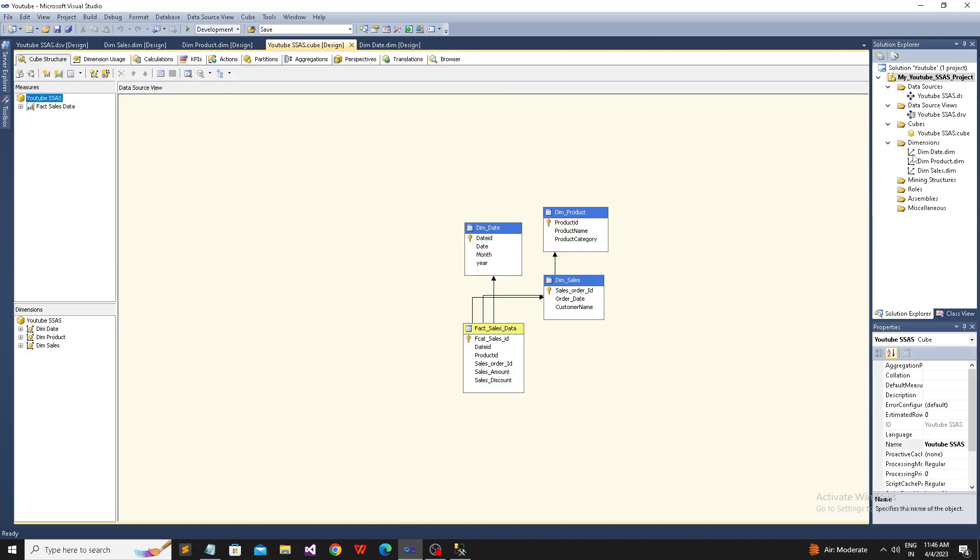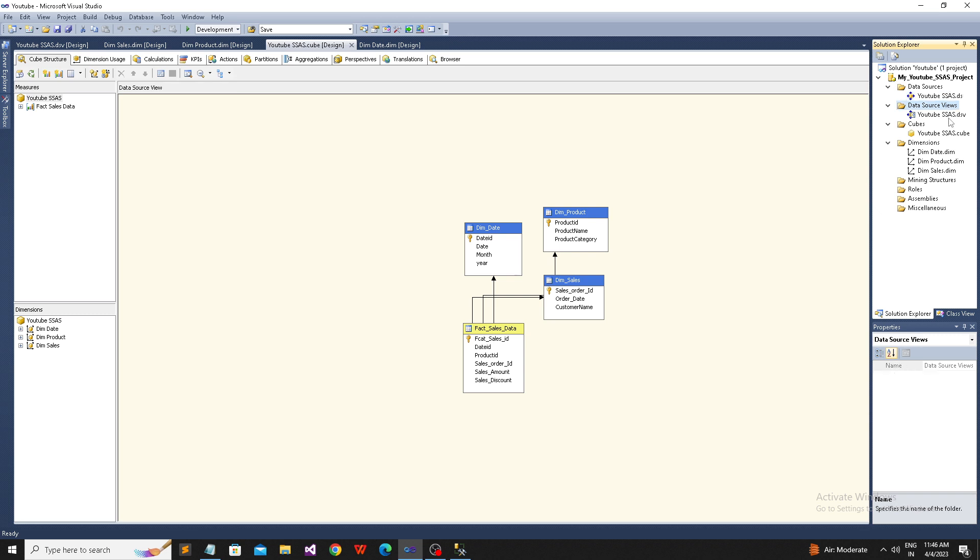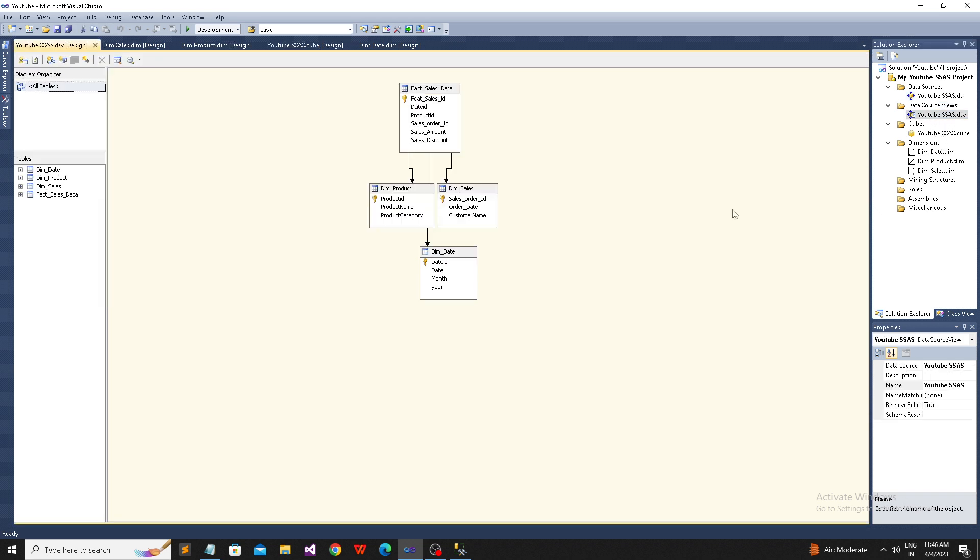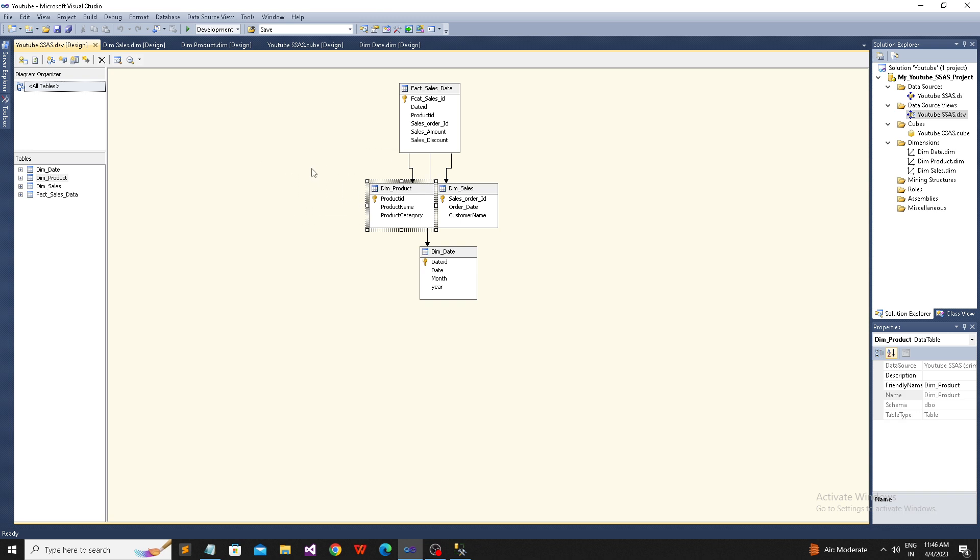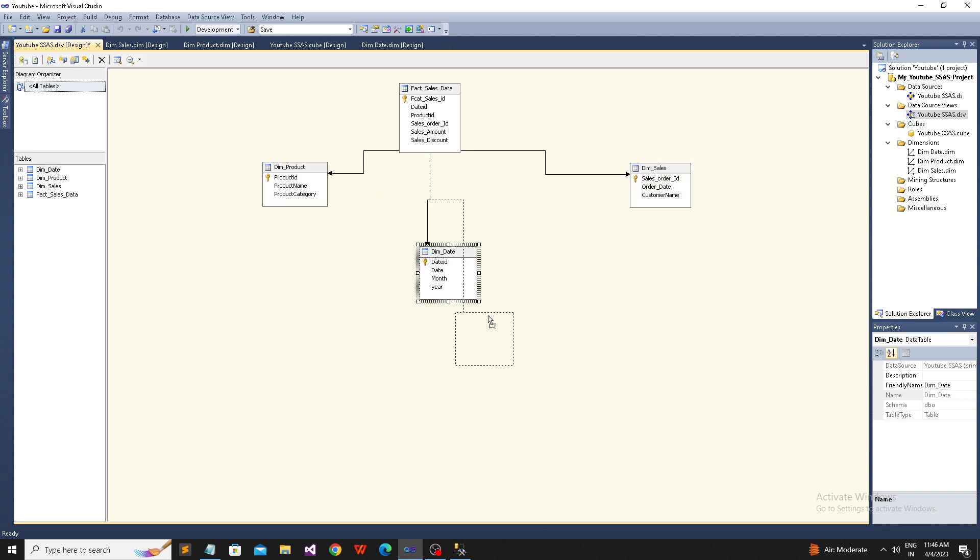We added data sources here. The YouTube SSAS is my data source. On top of that, I created a data source view. Based on the data source view, I created three dimensions because we have three dimension tables - the first dimension, the second, and the third dimension.